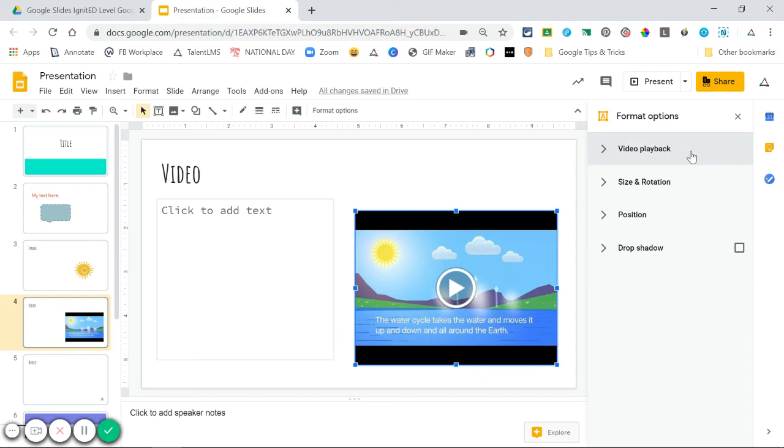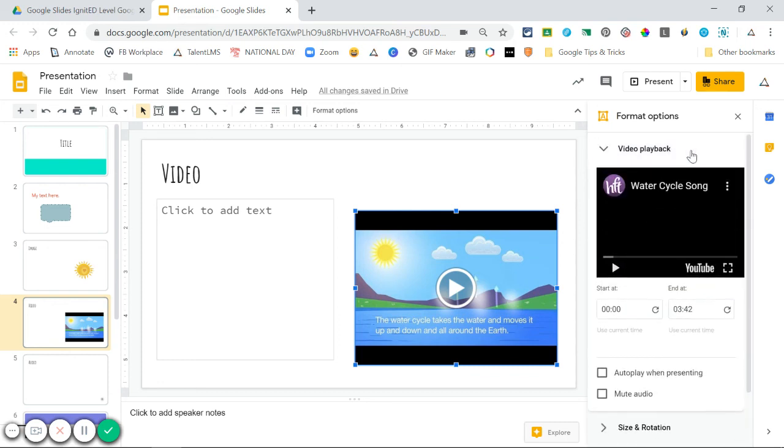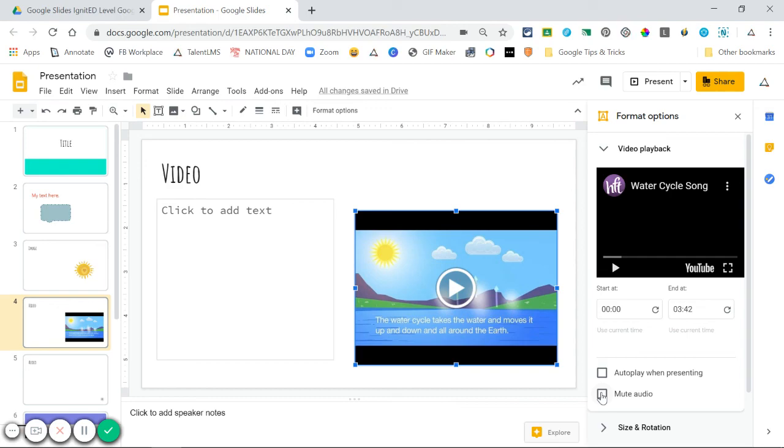For example, with videos, I can choose to start the video at a certain time, end the video at a certain time, automatically play the video while presenting, or mute the audio so that I can speak while the video plays in the background.